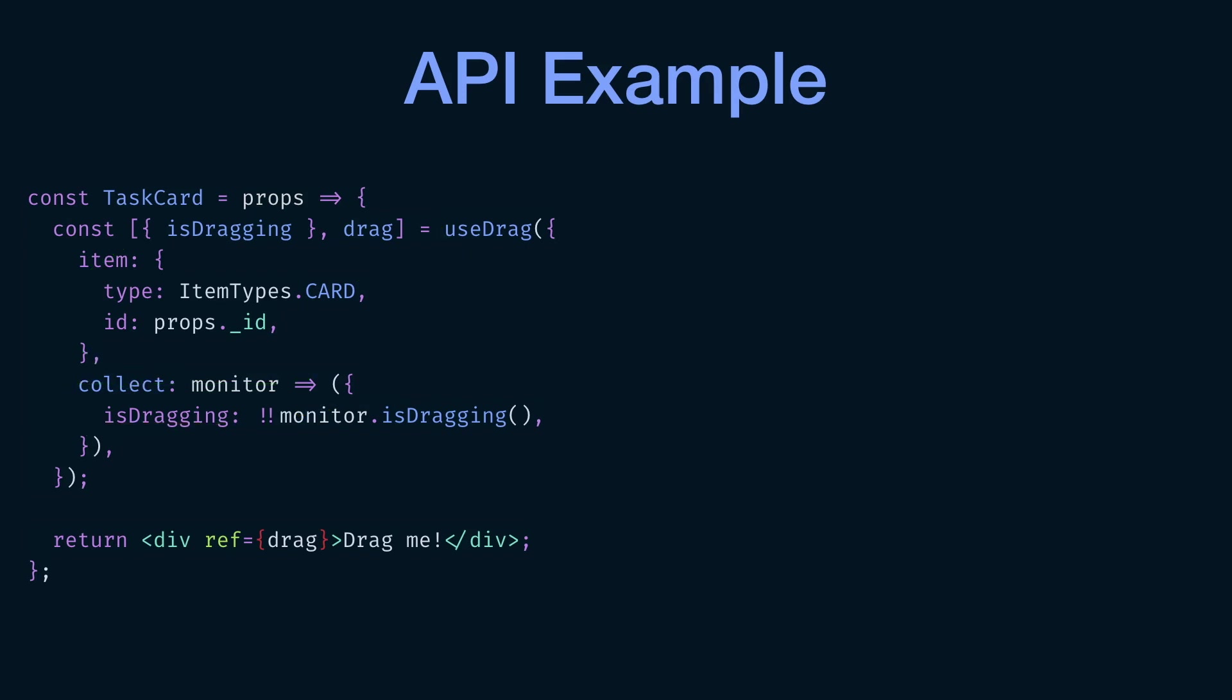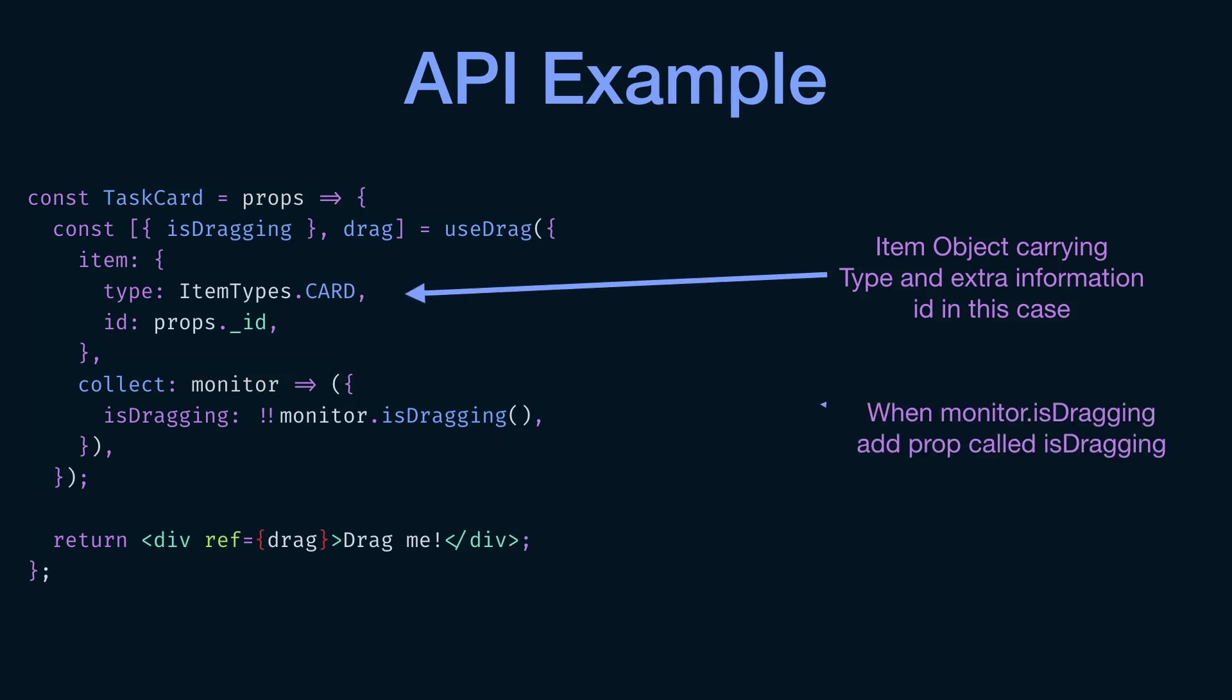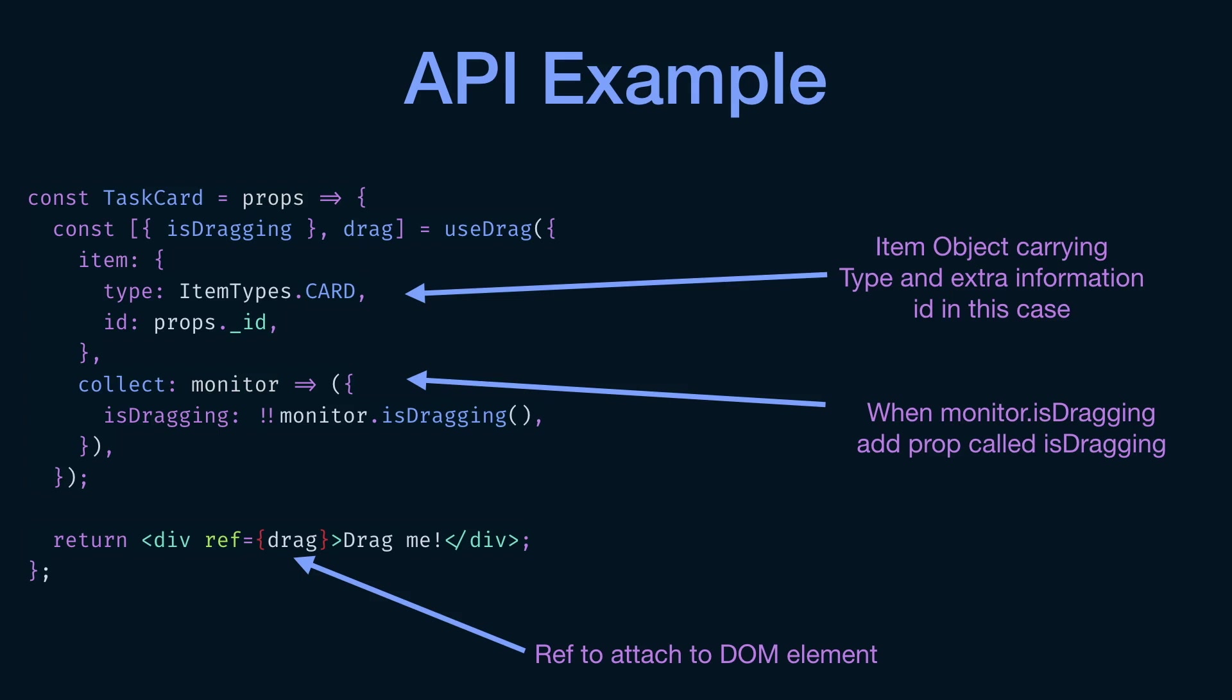All right, I will stop highlighting stuff on the screen. And I will show you guys what I've written here. I thought it would be a better idea just to highlight it so it's kind of clearer. But it's the same thing. Again, this is your ref to attach the DOM element. When monitor isDragging is true, you add a prop called isDragging. And the item object, you pass in the item object that has the type and has the ID as well.